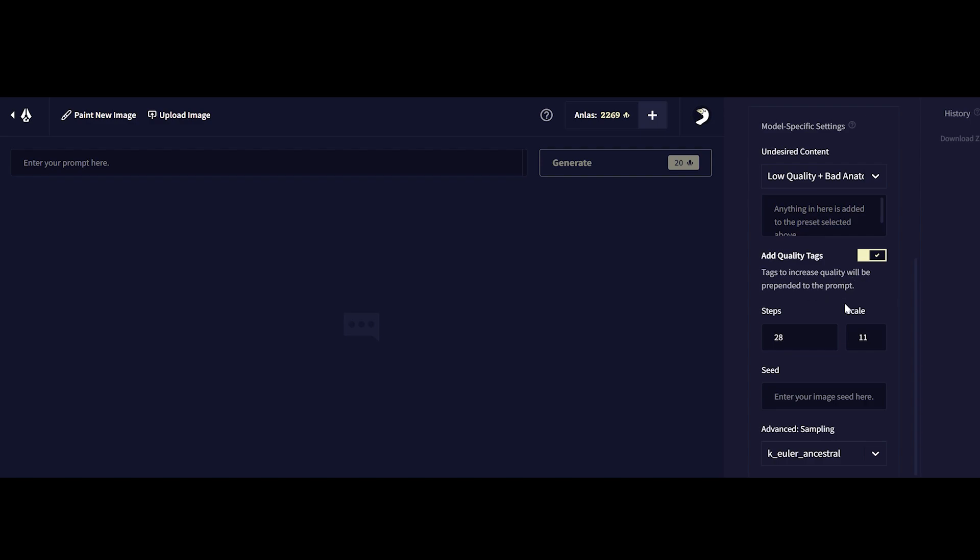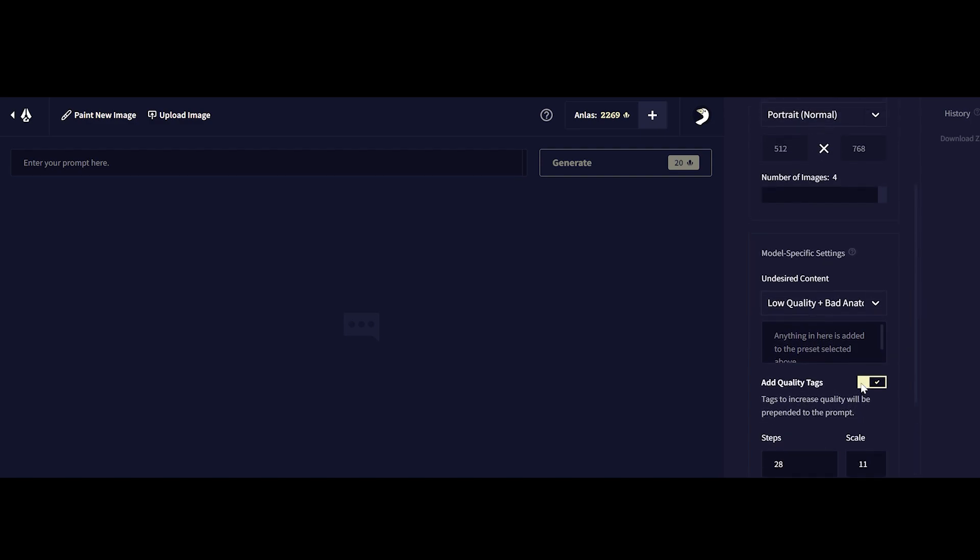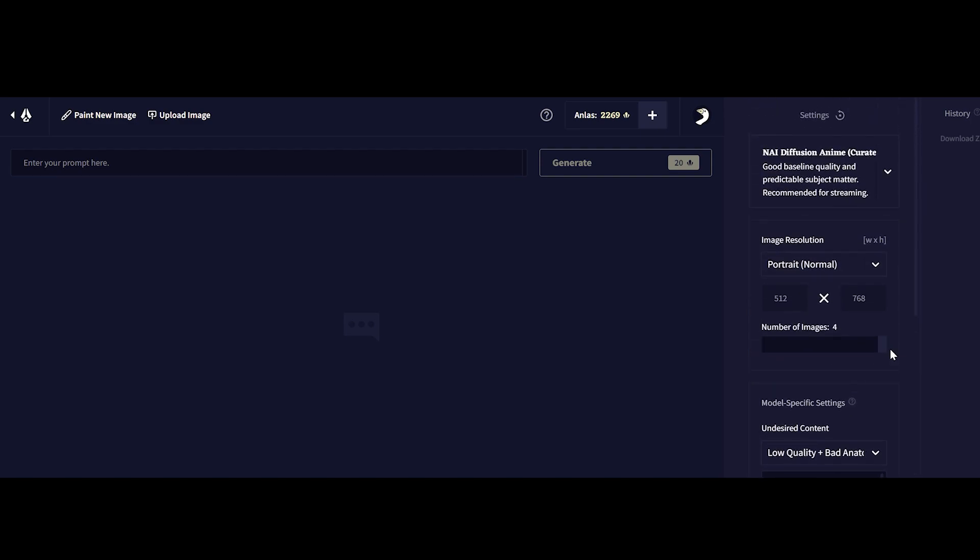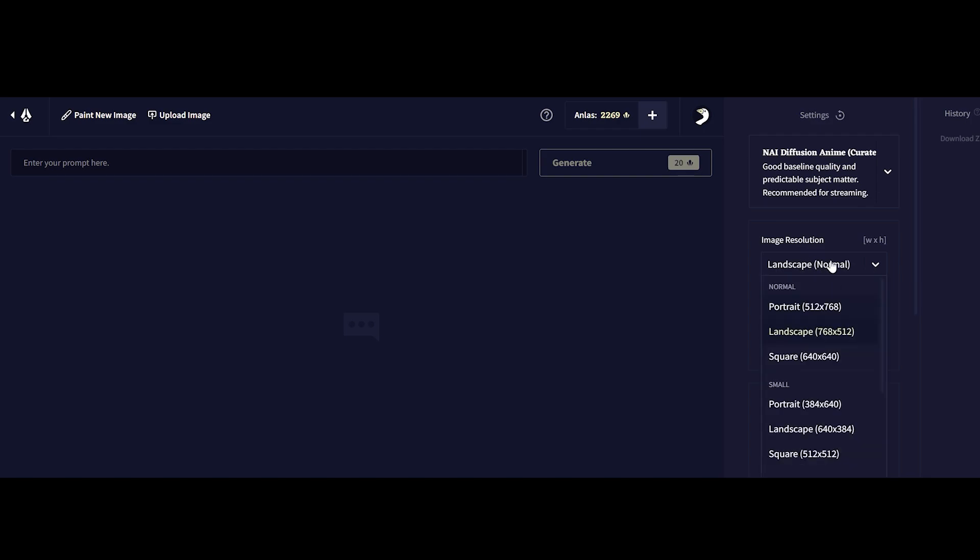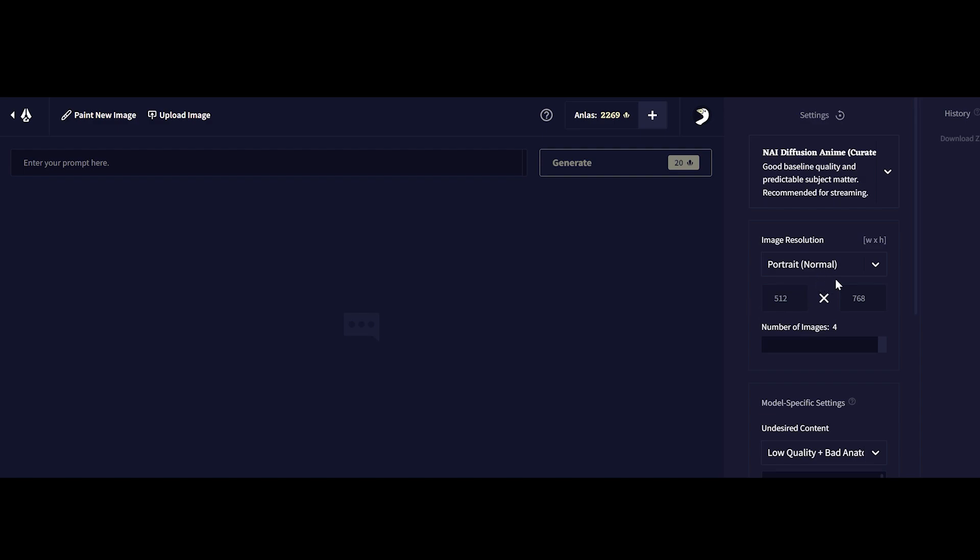I generally like to stay with portrait normal rather than for example portrait large or portrait small because you can always increase the definition later on in other image editing tools for example Photoshop to increase the resolution of the image as well.